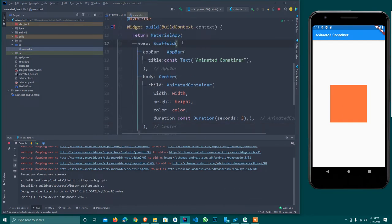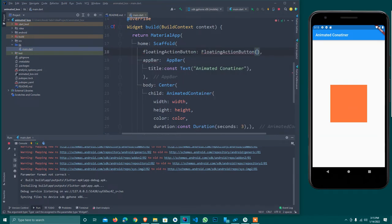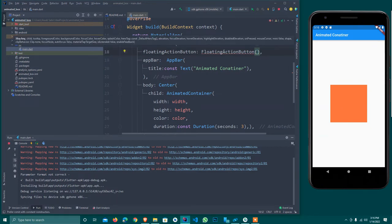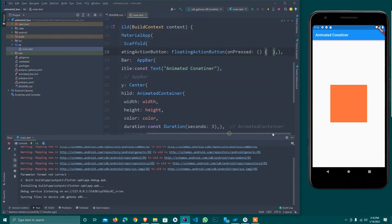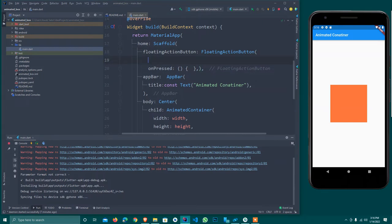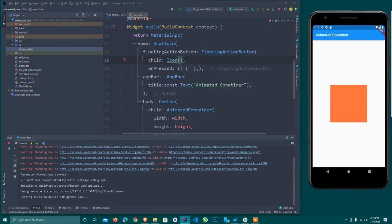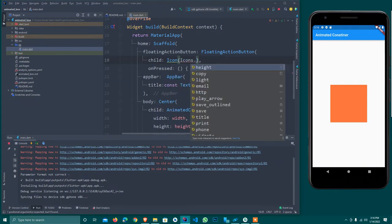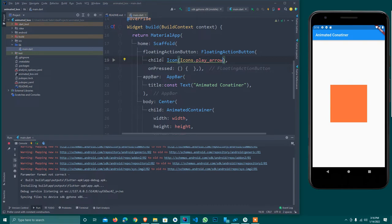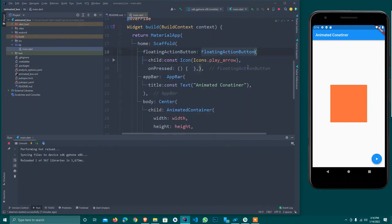I add a FloatingActionButton. It needs an onPressed callback, and for the child I set an Icon using Icons.play_arrow, marked as const since the value won't change. I hot reload it and you can see it displays, but right now it doesn't do anything.